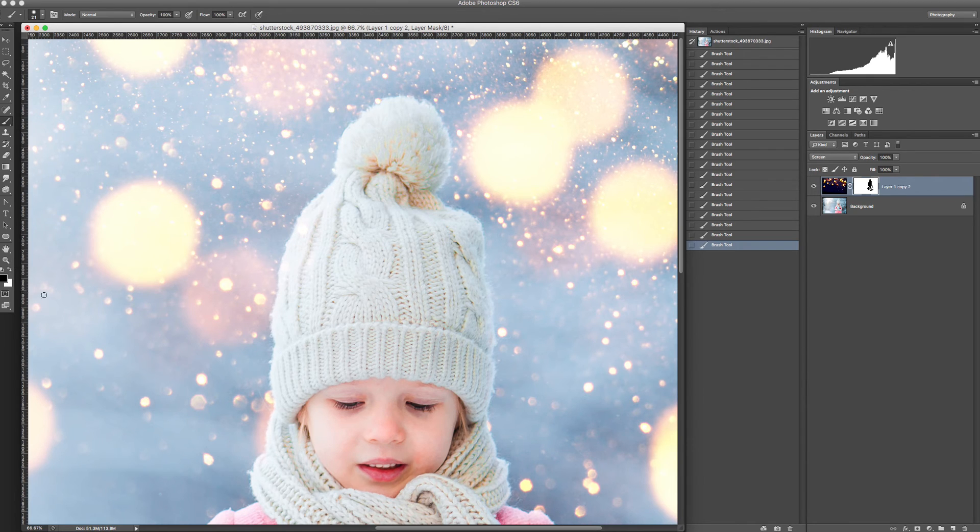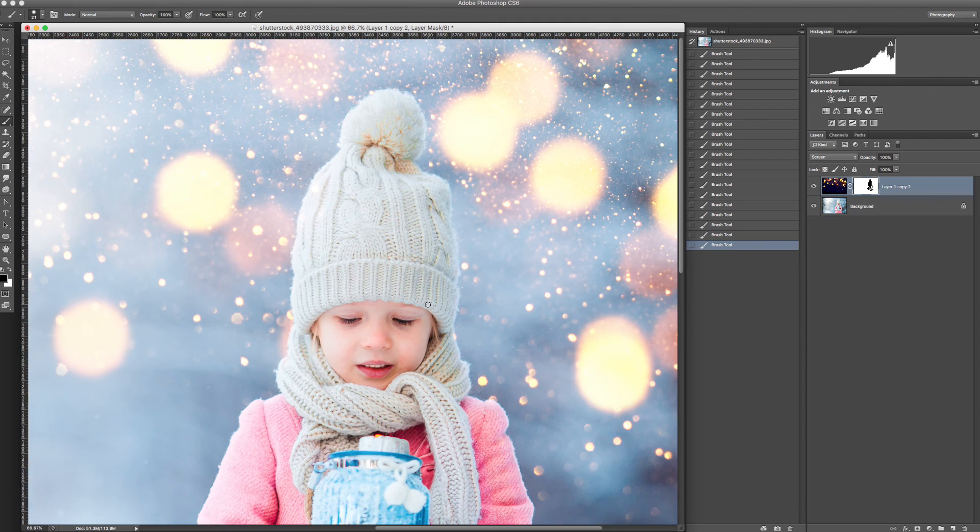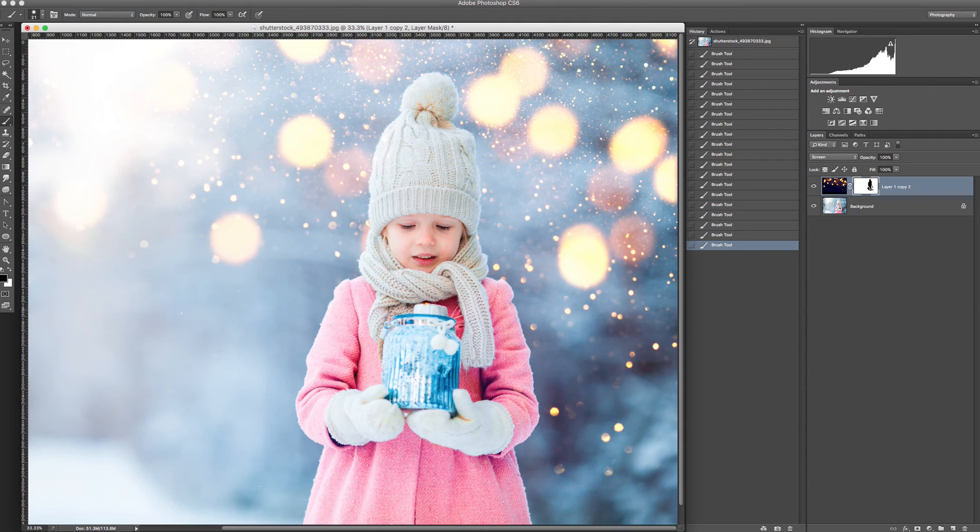Mistake again. I choose the black brush. Clean it. Great. We are done.